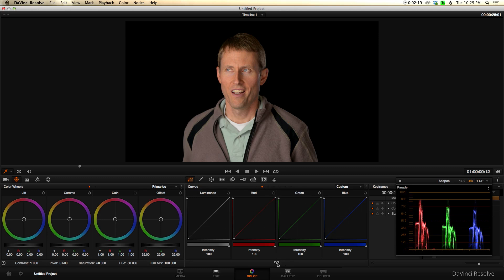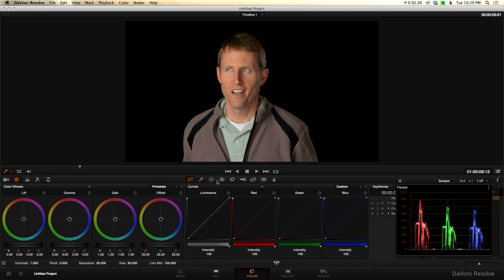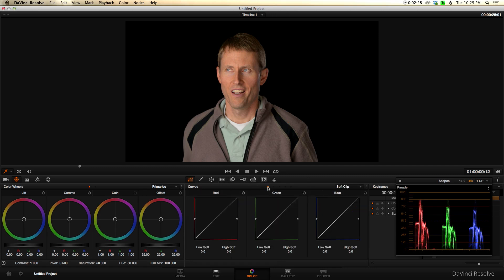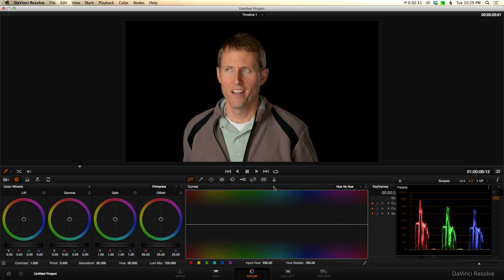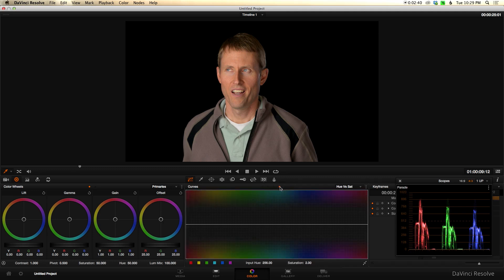You have the RGB curves and the overall luminance curve, but there are also other options here as well, including soft clip — which we haven't covered yet — hue versus hue, hue versus saturation, hue versus luminance, and luminance versus saturation. Today we're going to look specifically at hue versus saturation and hue versus luminance.